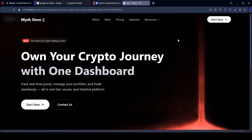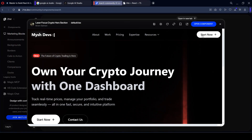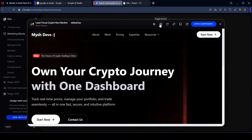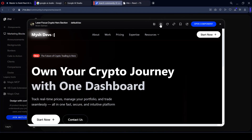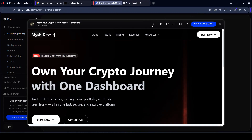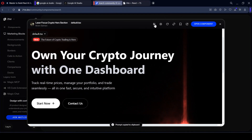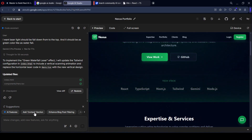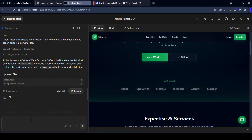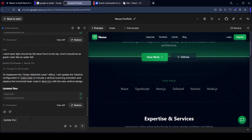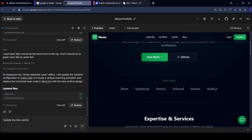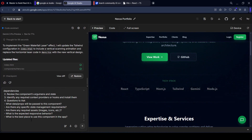That looks much better. If you go to the theme toggle, that is for dark mode and light mode. There is also a 'Copy Prompt' option — I want to copy the total prompt from here. Now going back, I want to update the header or hero section to look like this. I'll paste this prompt.